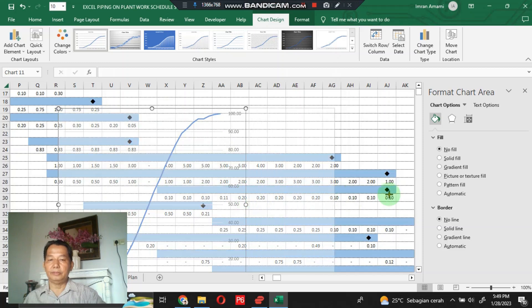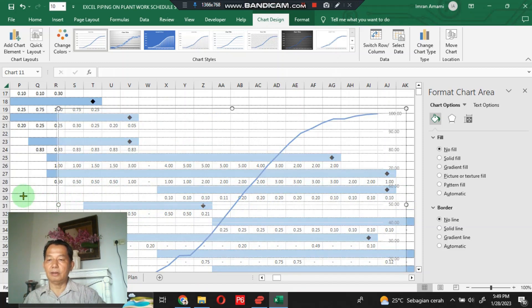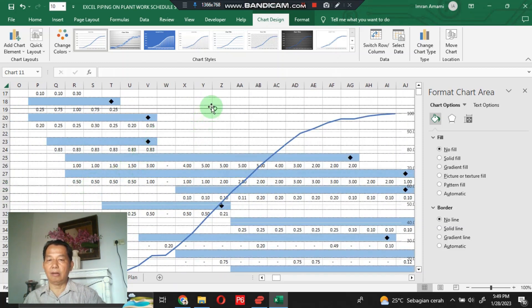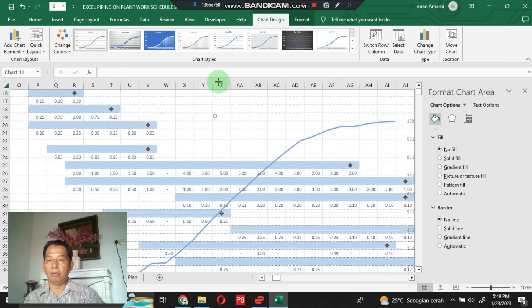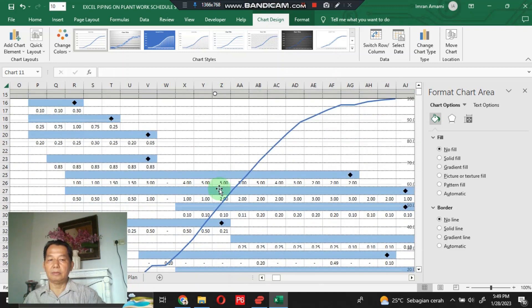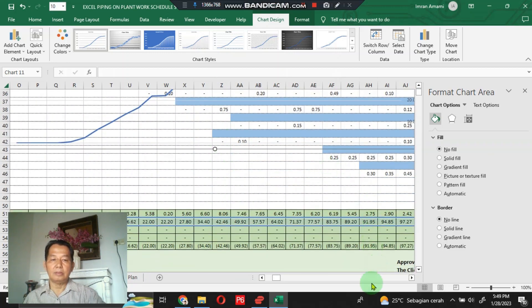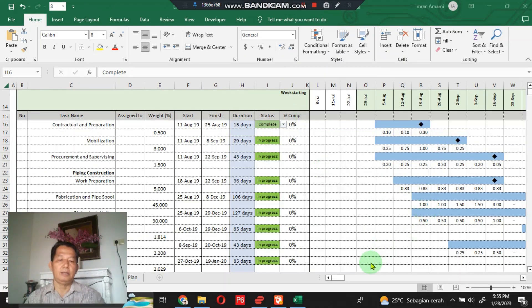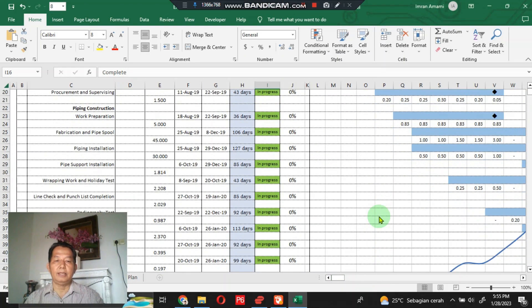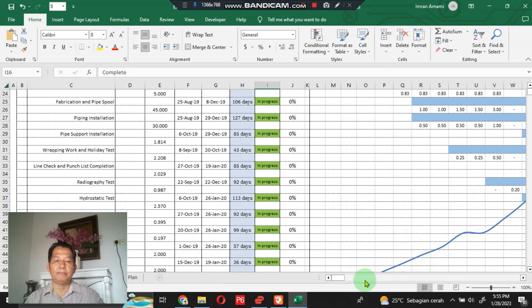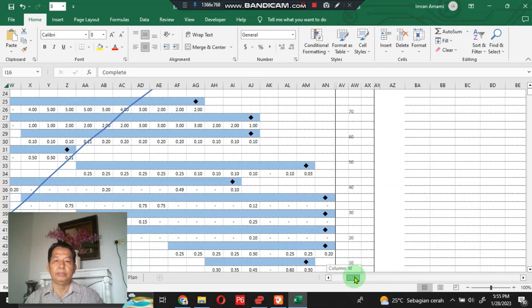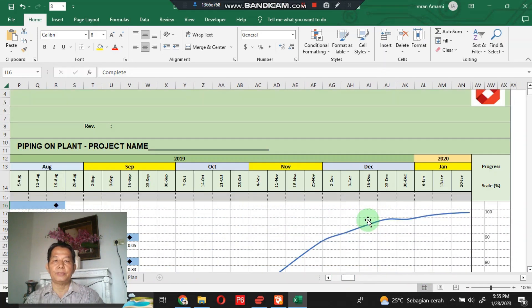Try to move this chart to the specified position on the sheet. This is the final appearance of the S-curve, as seen on the screen.